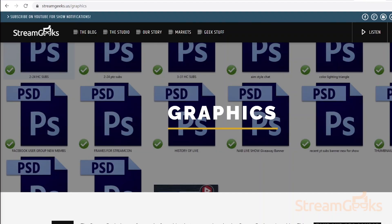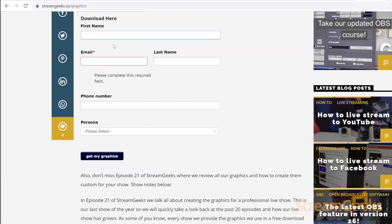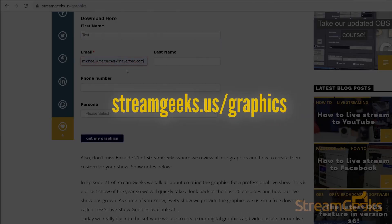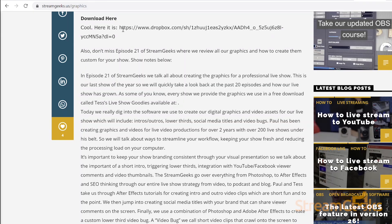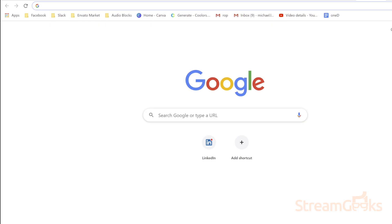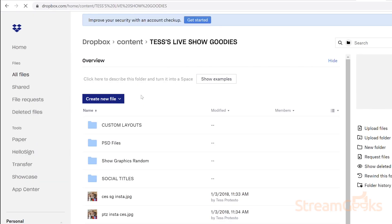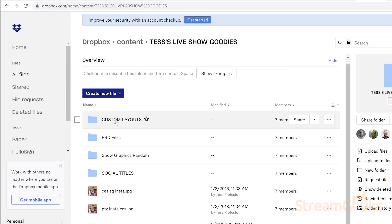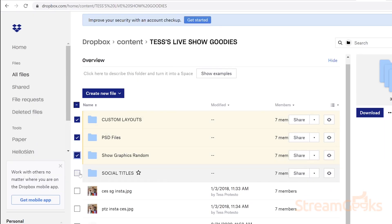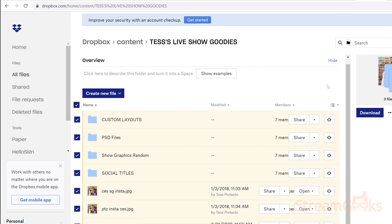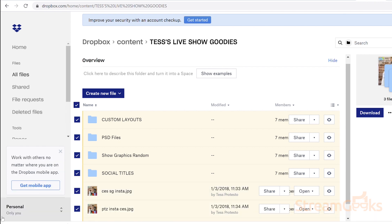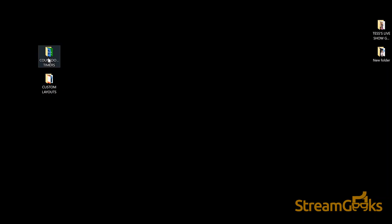Well the stream geeks have a free package of graphics that you can download at streamgeeks.us/graphics. This pack includes countdown timers, overlays, lower thirds, and virtual sets that you can use to enhance your productions. Let's take a look at a few of these files now.